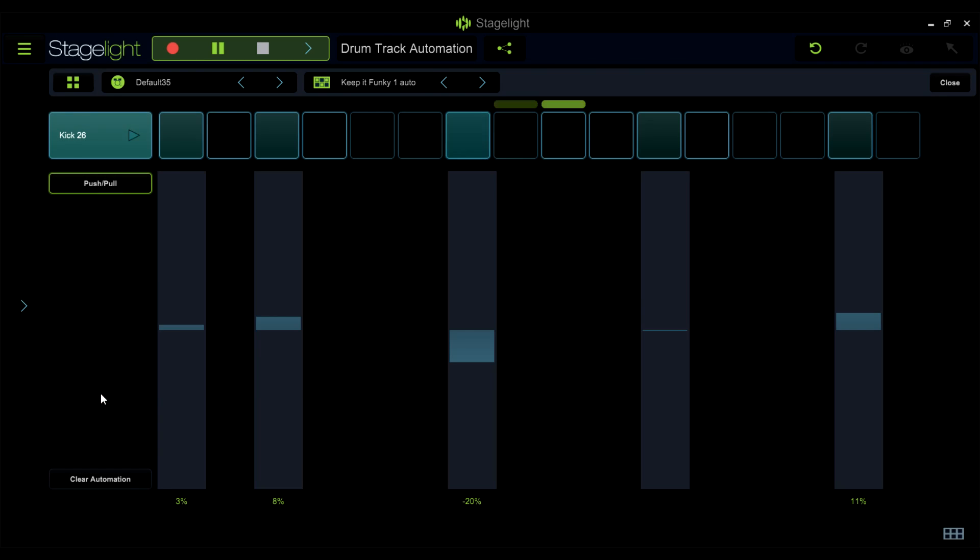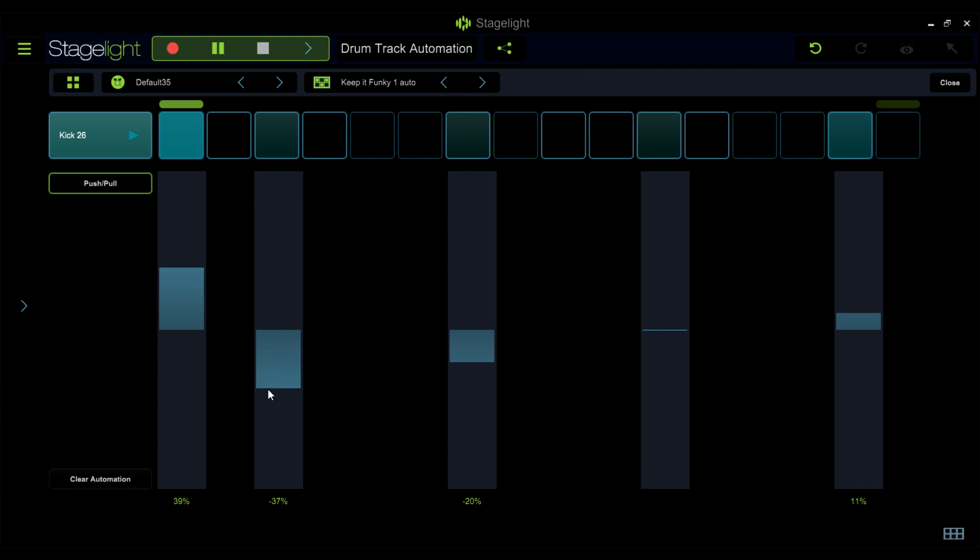The push-pull parameter will move the notes off the grid. This is a good way to give your notes custom swing.